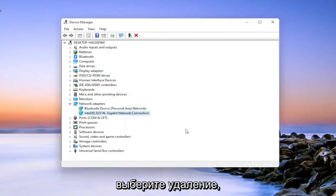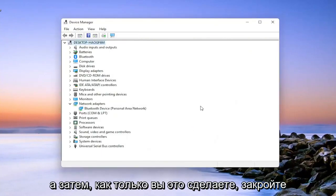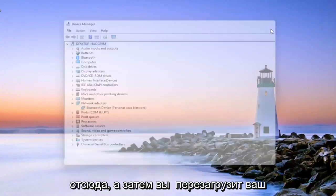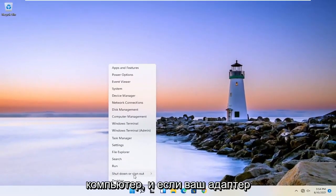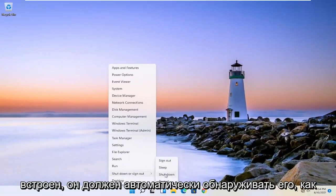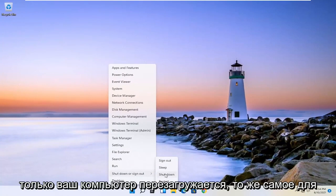Select uninstall. And then once you've done that, close out of here. And then you will restart your computer. And assuming your adapter is built in, it should automatically detect it once your computer restarts.